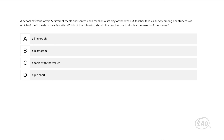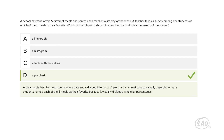How about a measurement and data question? A school cafeteria offers 5 different meals and serves each meal on a set day of the week. A teacher takes a survey among her students of which of the 5 meals is their favorite. Which of the following should the teacher use to display the results? A line graph is better suited for data that changes over time, so that's out. A histogram and a table with values are better suited for numerical data, so we eliminate those. That leaves us with D: a pie chart, which best shows how whole data is divided into parts — visually depicting how many students named each meal as their favorite by percentages.